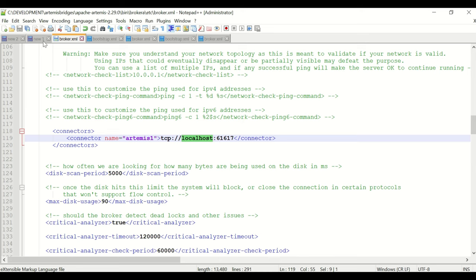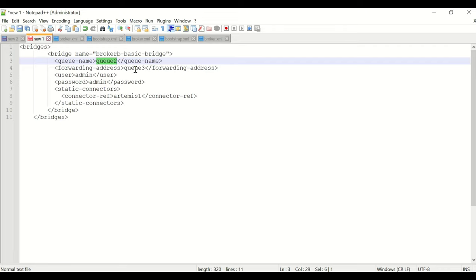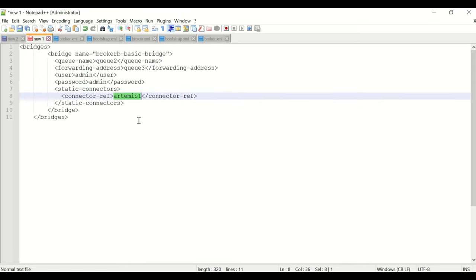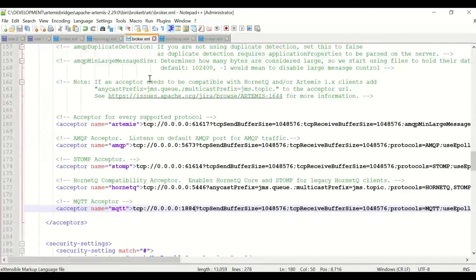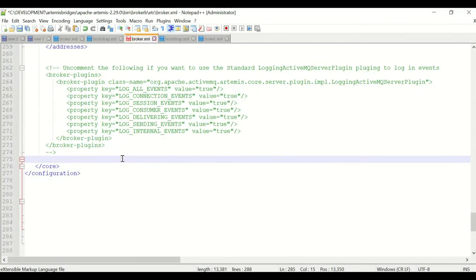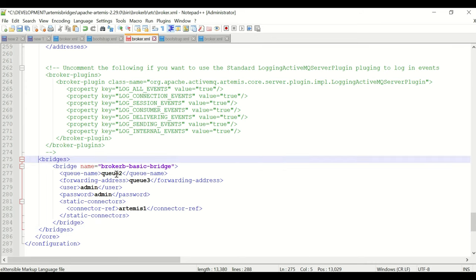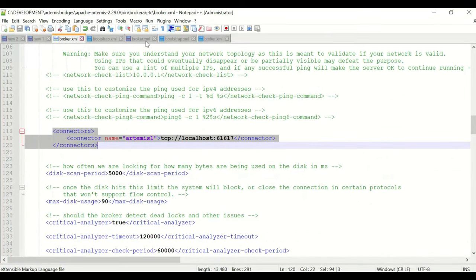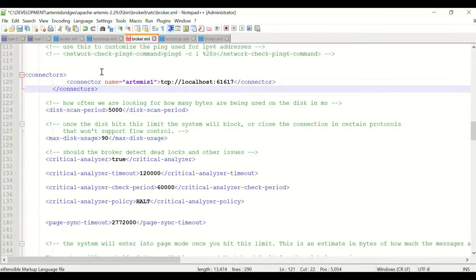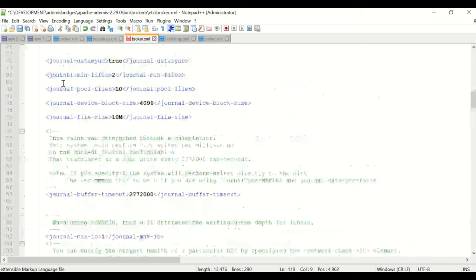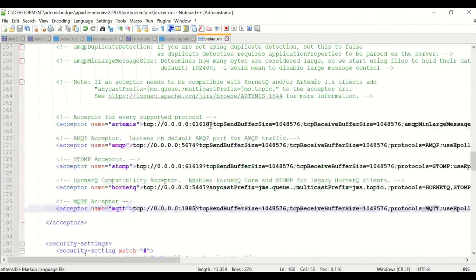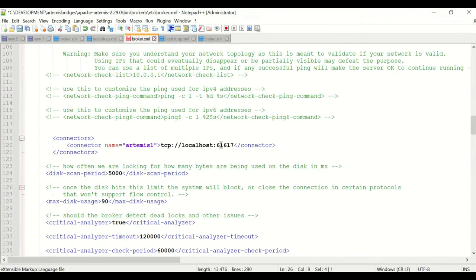Similarly for Broker B, the queue is Q2, the forwarding address is Q3, and the static connector is 'artemis-one'. I'll place the bridges configuration in Broker B's broker.xml before the core tag. For the connector in Broker B, the target is Broker C, with hostname localhost and port 61618. I'll save Broker B's configuration.